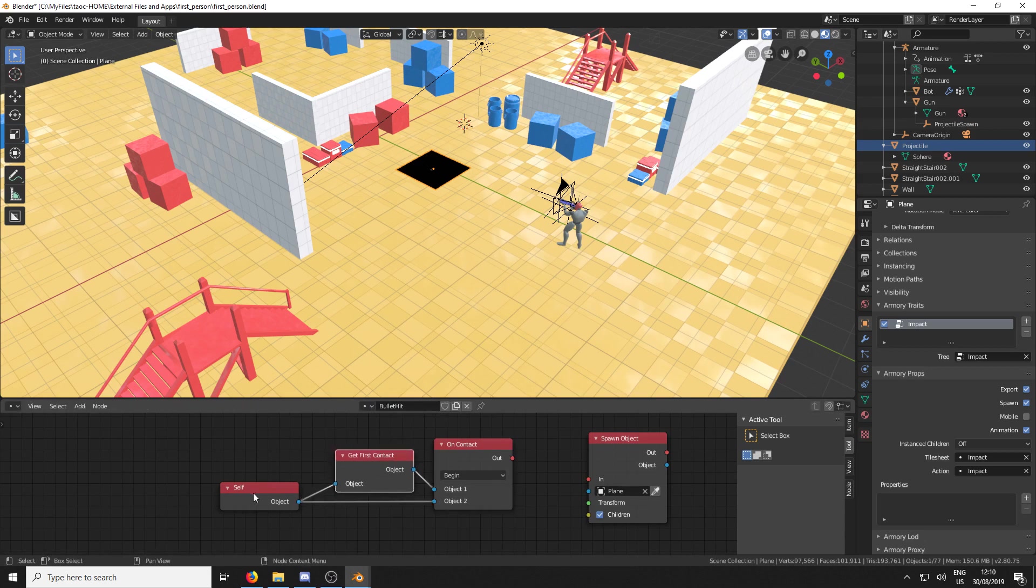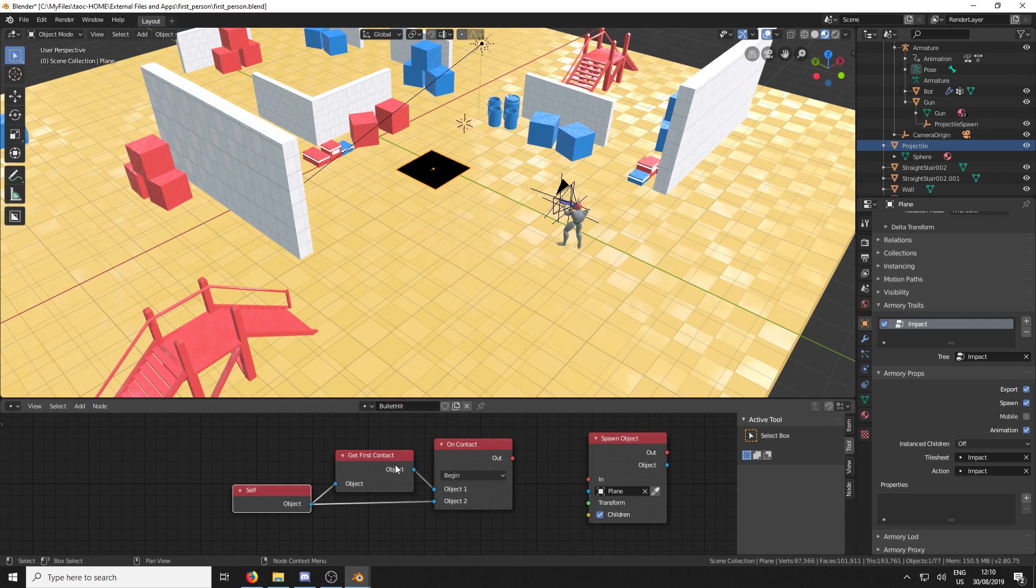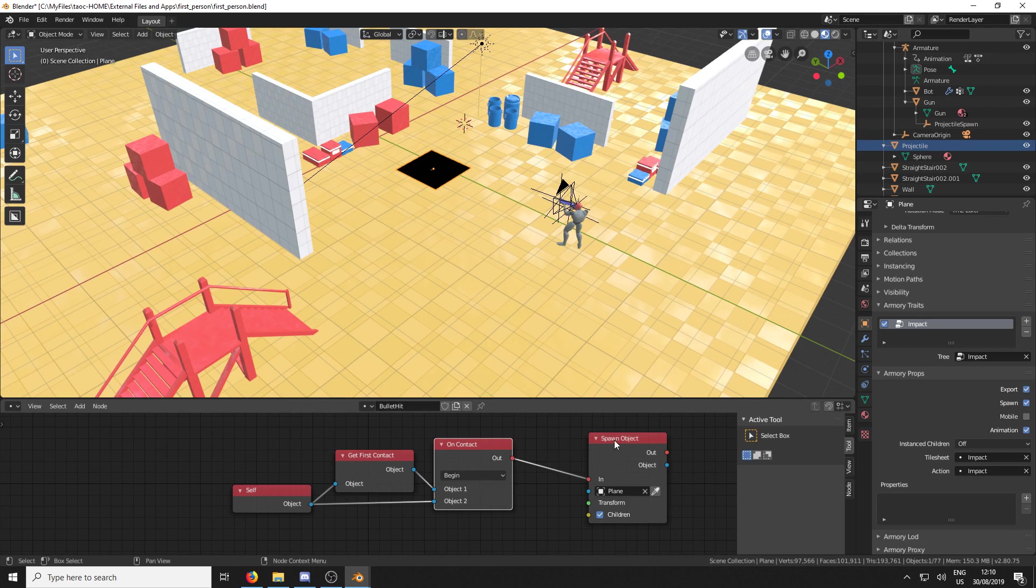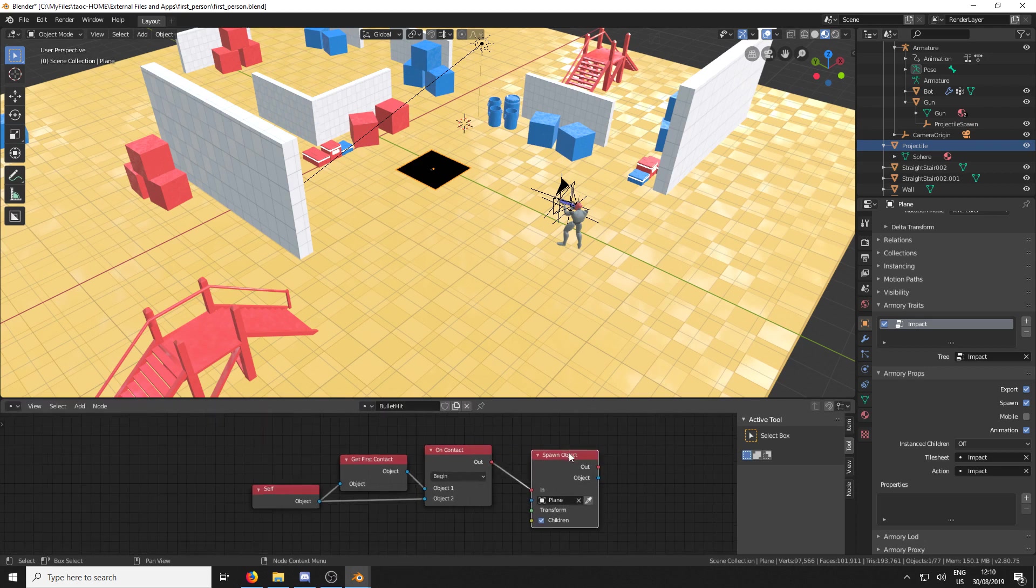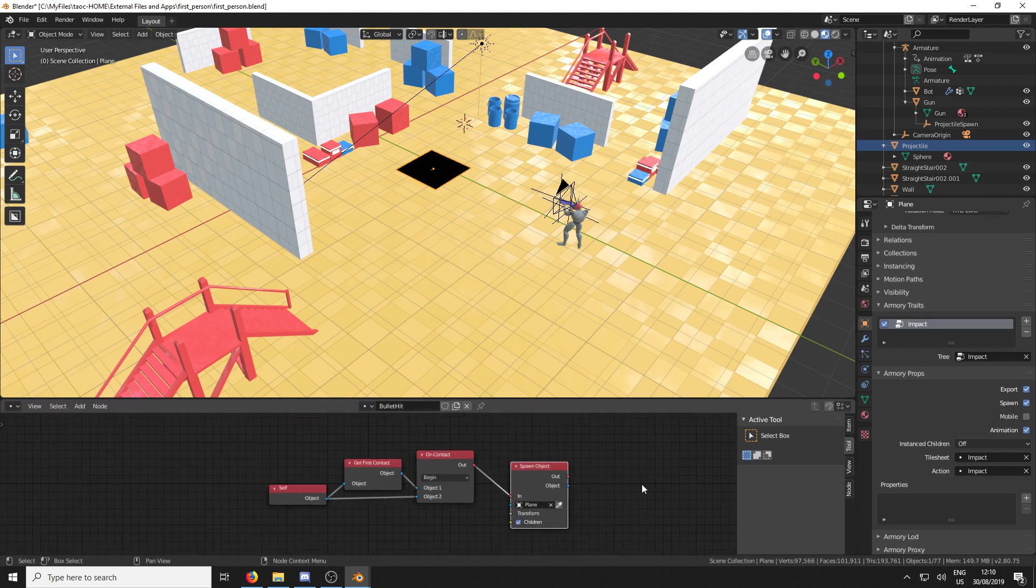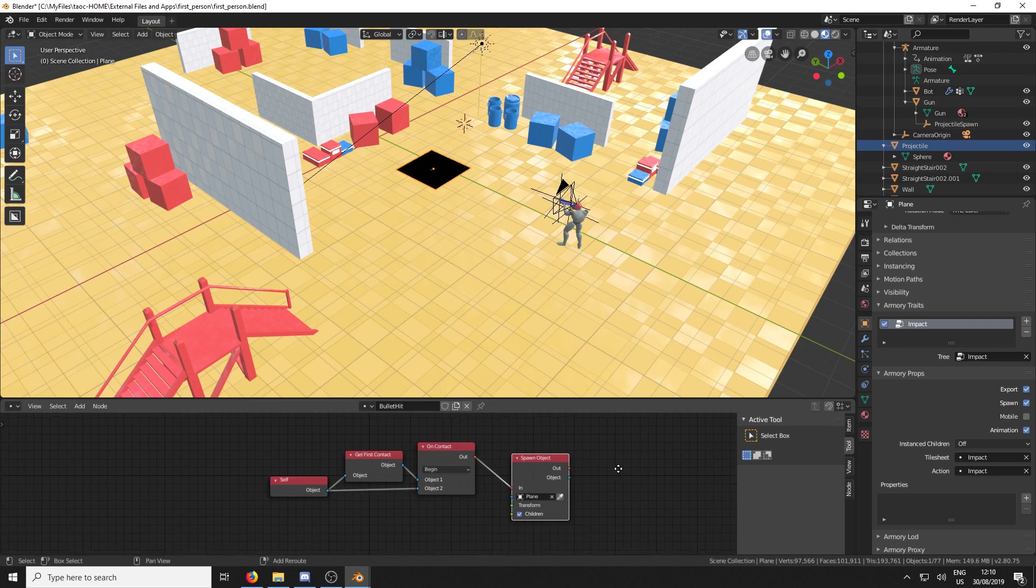So now what's happening is it's going to look for when the projectile has hit something, it's created a contact and it's going to send a pulse through to the spawn object. And it's going to spawn our plane. And now we need to tell the plane where to go.